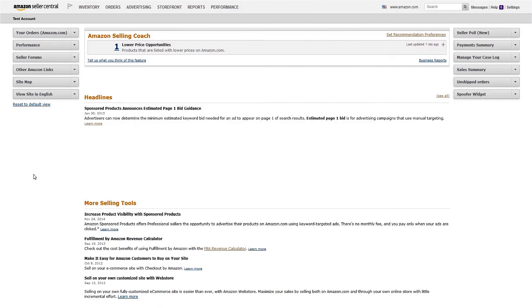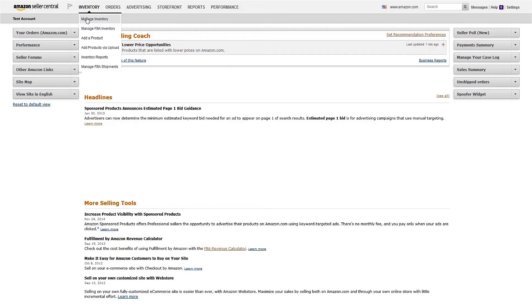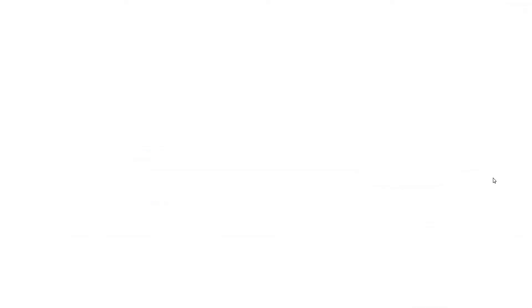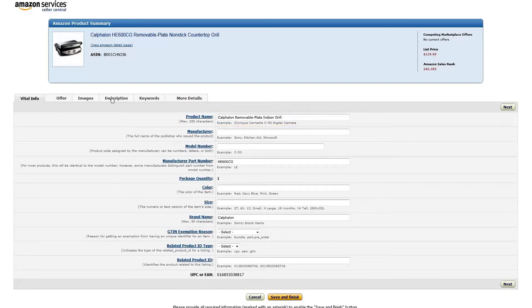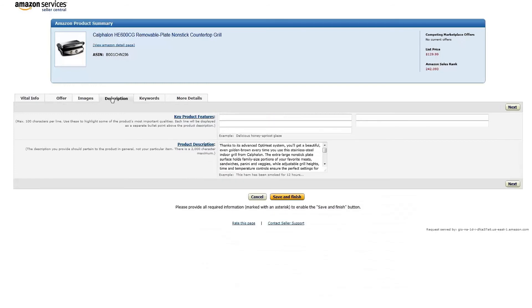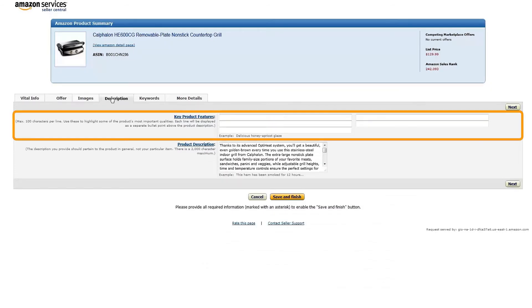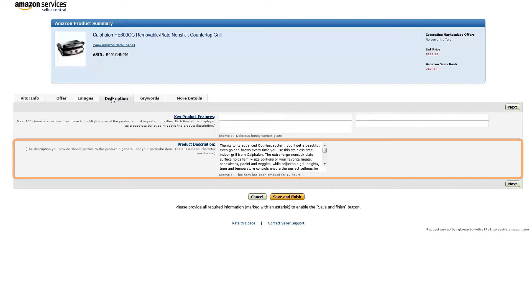To edit an existing offer in Seller Central, select Manage Inventory from the Inventory drop-down menu. Then click the Edit button next to the listing you'd like to change. On the Vital Info tab, you can update the product name, and on the Description tab, you can update the bullet points, referred to here as Key Product Features, as well as the product description. When you're done, click Save and Finish, and your suggested edits will be submitted for review.